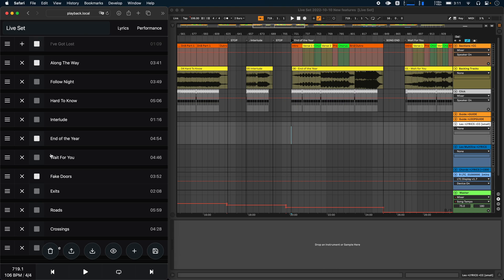If a song ends with a stop marker, you'll see that this stop toggle is always grayed out and it tells you that this song ends with the stop marker, so playback will always stop there.